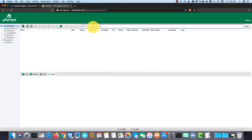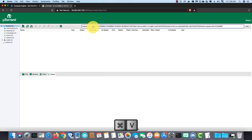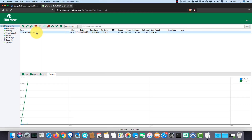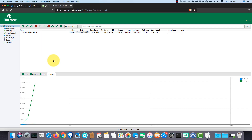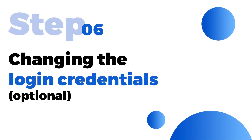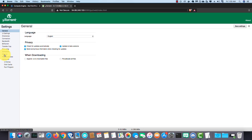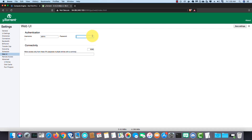Here you can add new torrents by adding torrent files or magnet URLs. To show you, I add a magnet link of the official Tiles OS latest release. While it is downloading, let's go to the next step. Next step is changing the login credentials of the GUI. Click on the GUI icon, then Web UI. Here you can change the username and password. After changing, click on save settings.